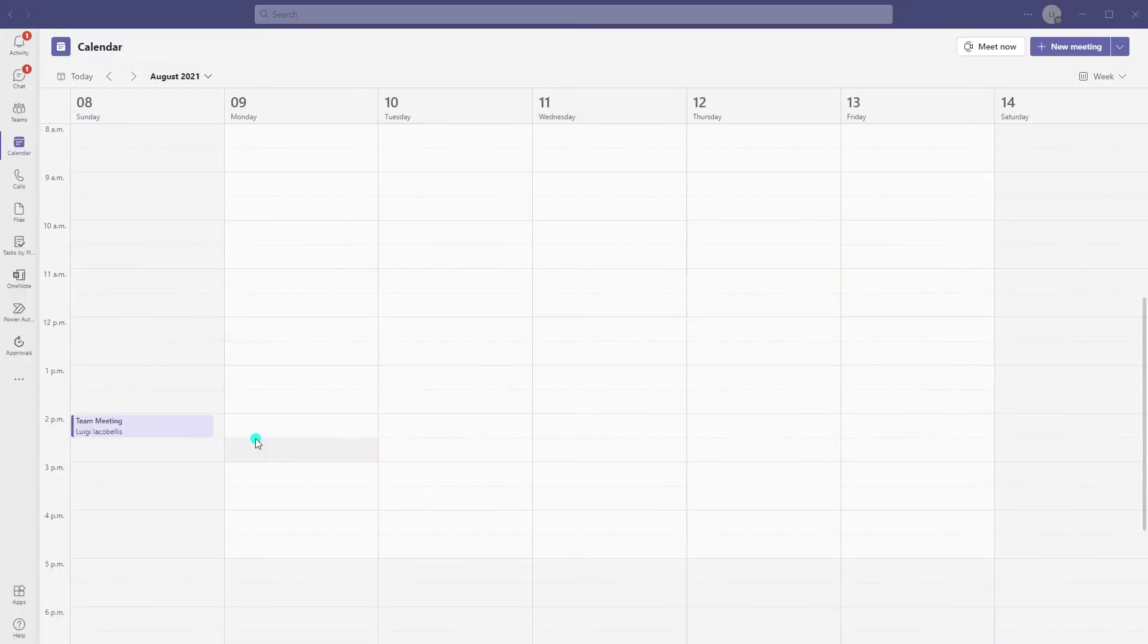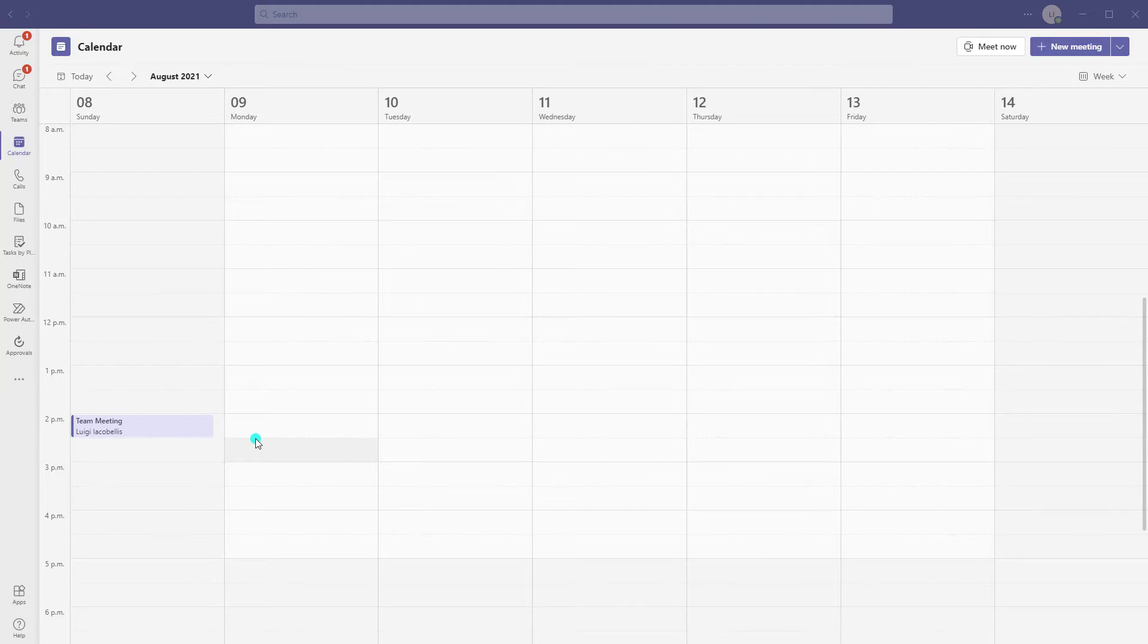Alright. Now, the first thing you need to do in order to set a Microsoft Teams meeting to automatically start recording is create the invitation for that meeting.